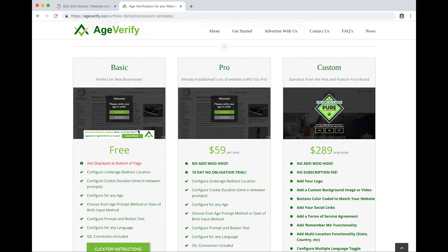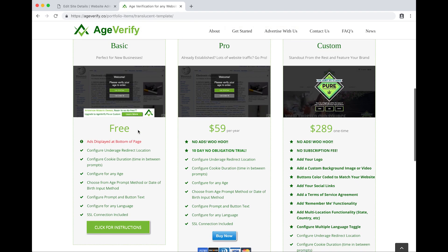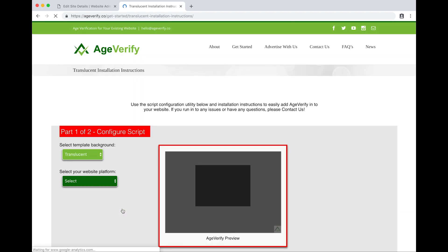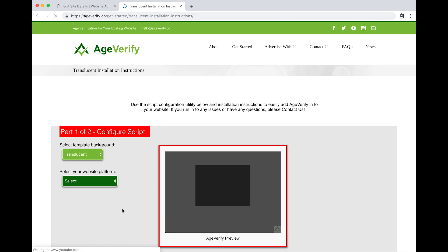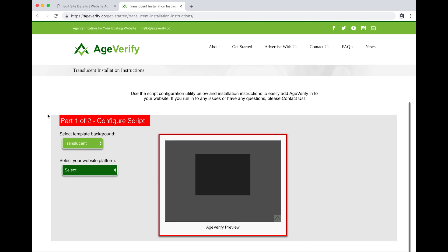We'll stick with the basic version here for the purpose of this video. So I'm going to scroll down a little bit until I locate the click for instructions link and I'll click on that. Now we're on our AgeVerify code generator and installation instructions page.